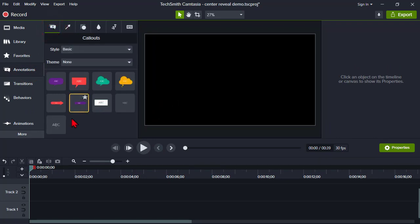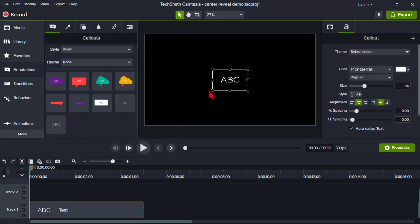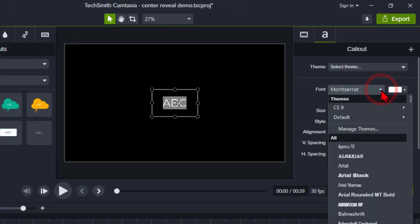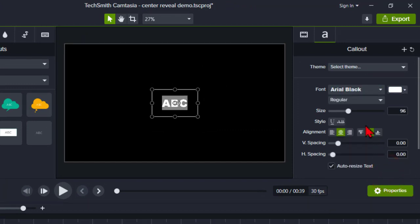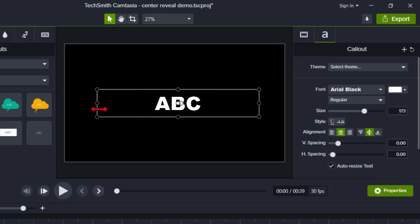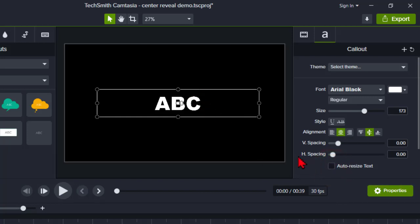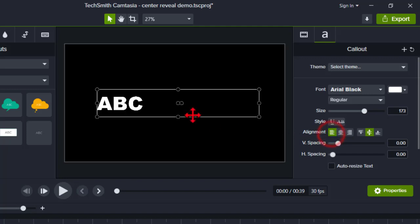On callouts, I'm going to add a text callout. Right-click, add to timeline at playhead. Now I'm going to format this the way that I want — double-click and I'll use a chunkier font. Let's choose Arial Black. I'm going to bump it up in size and also increase the width of this text box so it's nice and wide. For maximum versatility, I'm also going to uncheck auto resize text. In the properties, I'm going to left-justify this text.